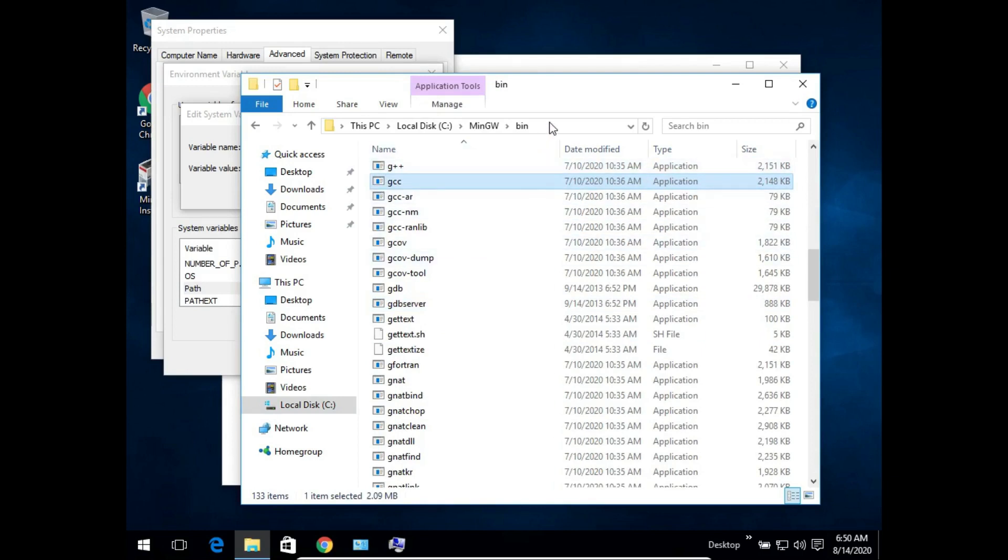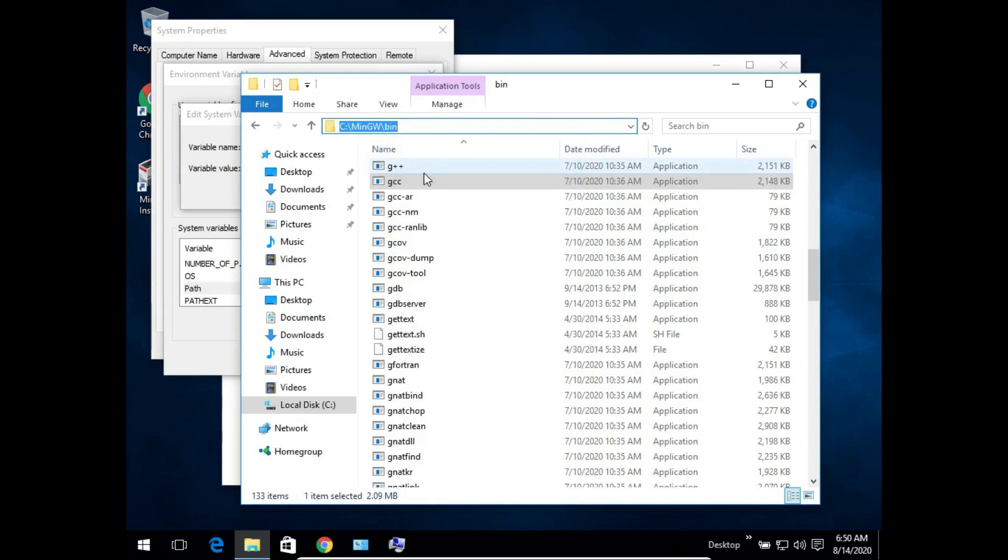We need to just click here and this path will be selected. And next we need to copy this path.